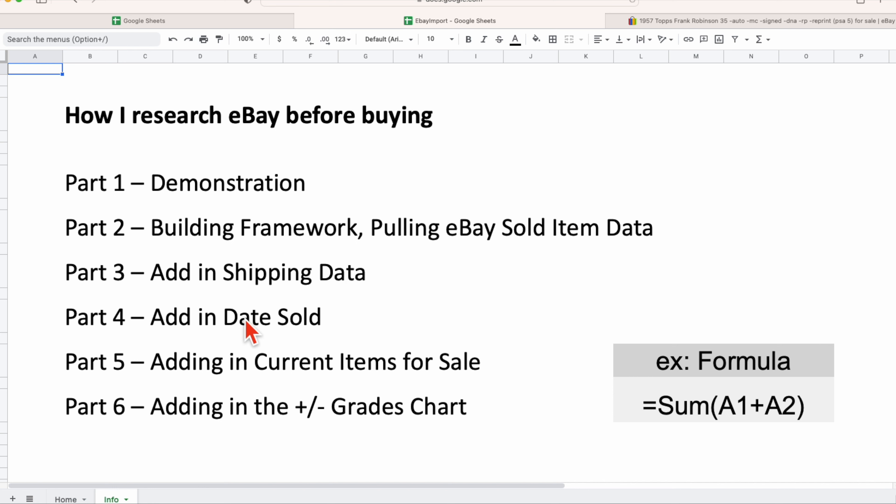Part four, we're going to pull in the date related to eBay sales, which is critical for trending and data analysis. Part five, we're going to be talking about the current items that are for sale.